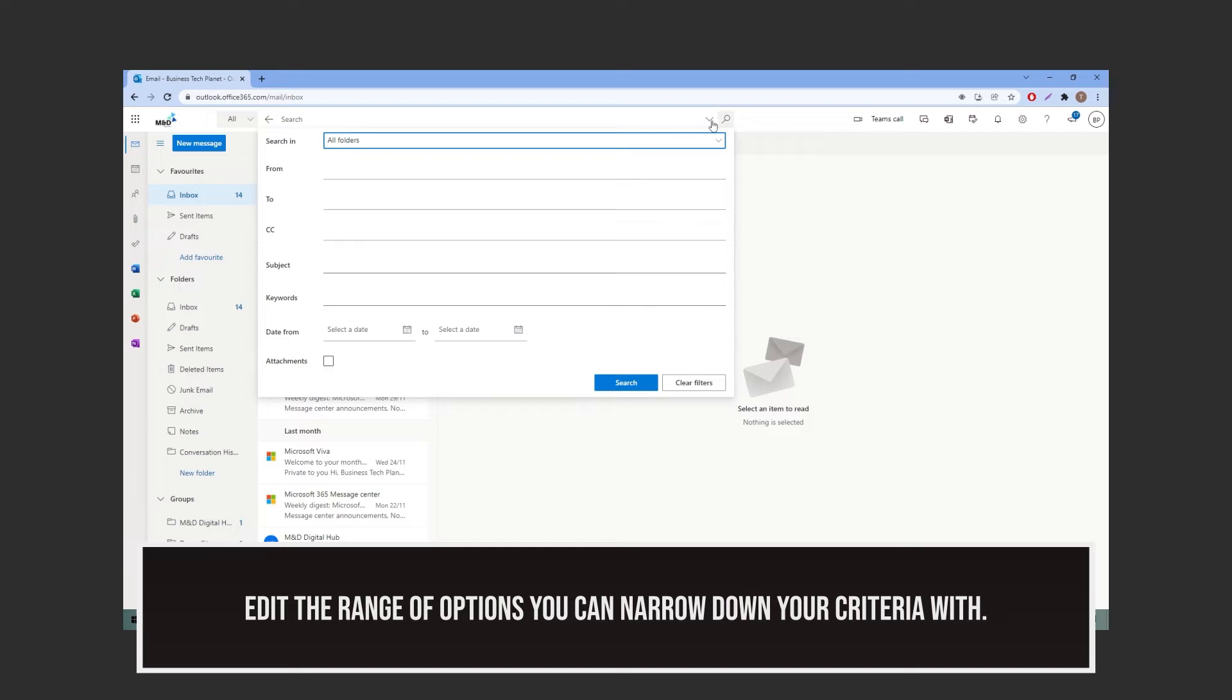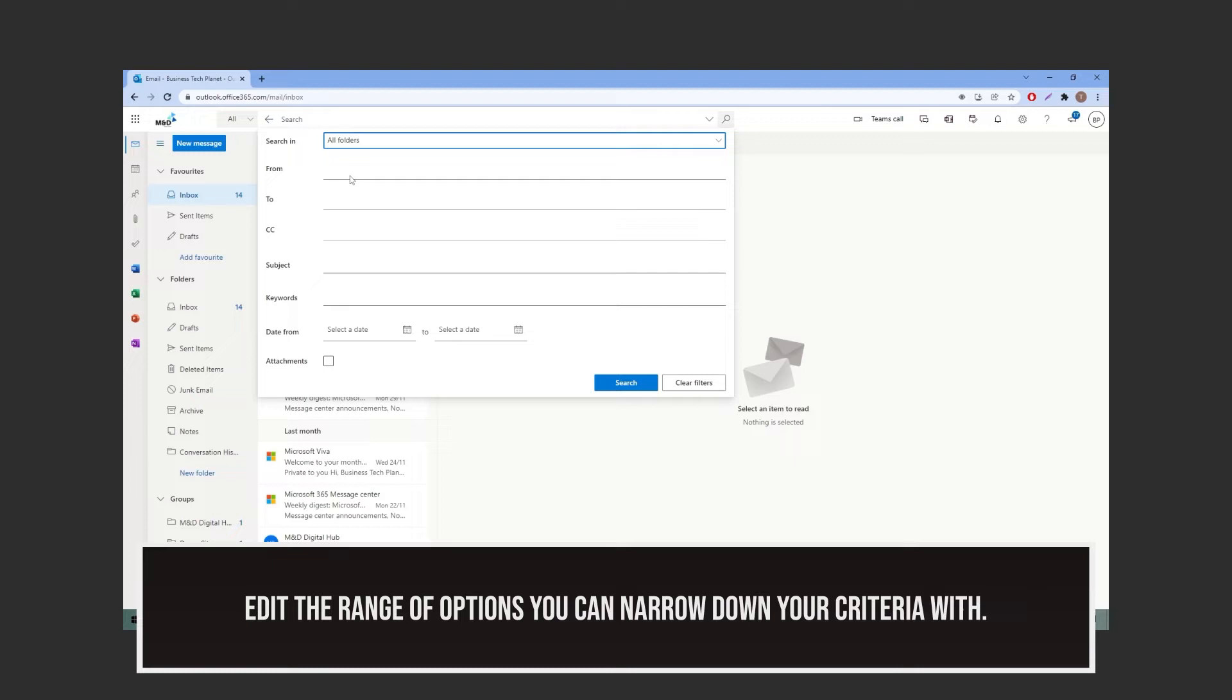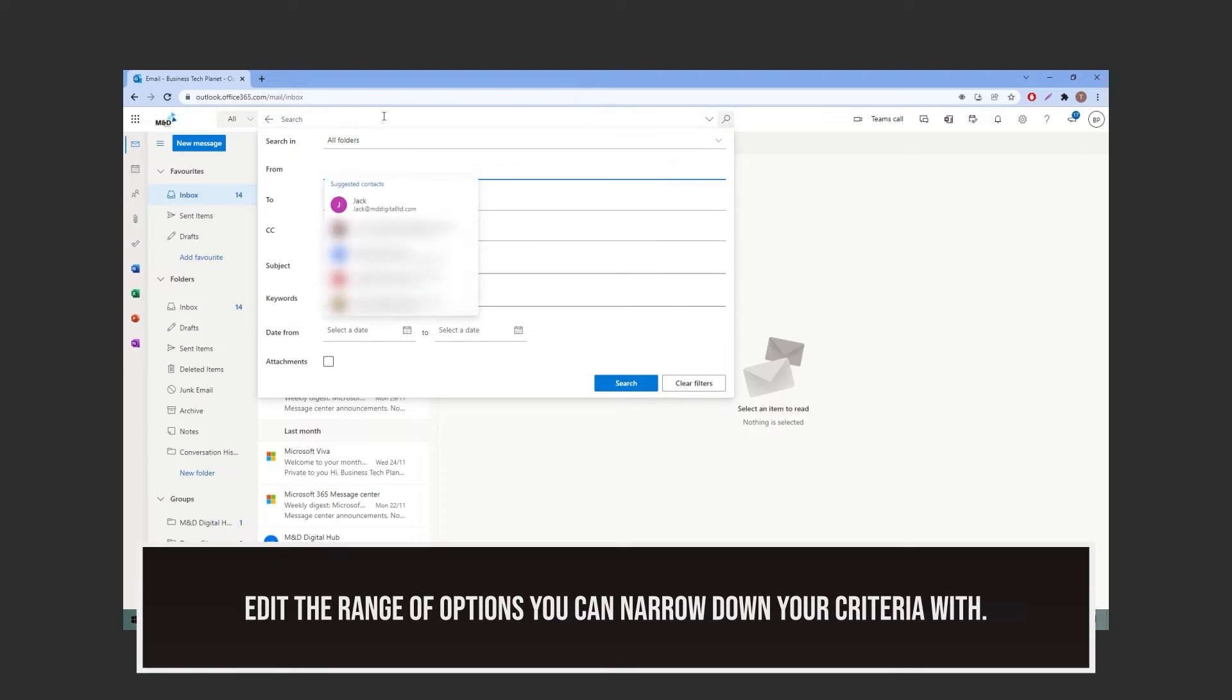This window will pop up. From here, you can narrow down your search criteria as specifically as you want. You can choose the sender, the subject and search for keywords, as well as the date range if desired, and if the email has attachments within it.